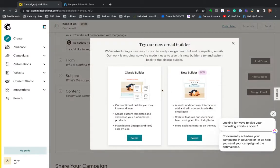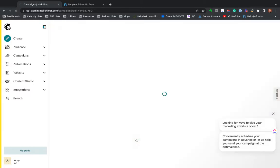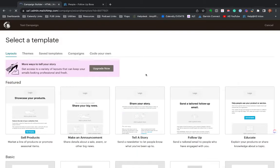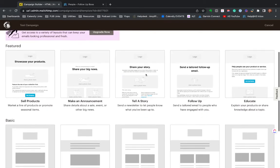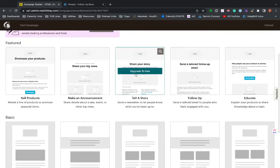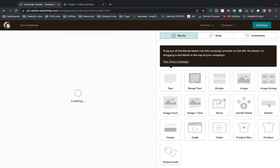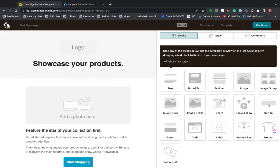And then design email. So you can use the classic builder or they have a new one. I'm going to go with classic because I know that one a lot better. And they also have all these templates. So you can just select one of these. You can still fully modify these once you implement, but it's a true drag and drop system.